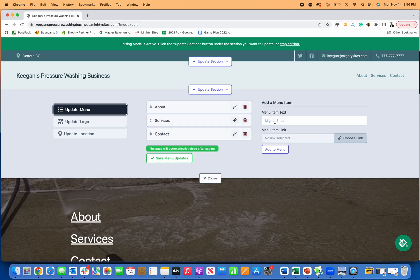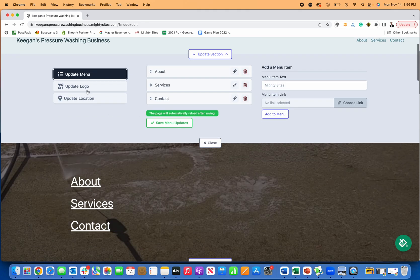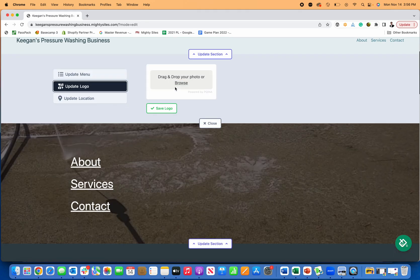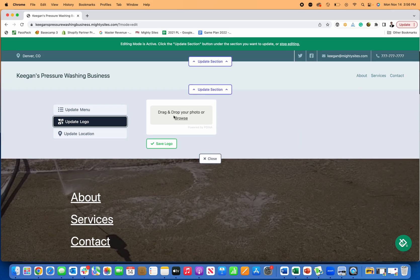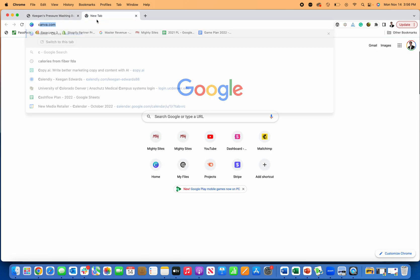I can update any of my menu items, add new items, change them out. I can go to update my logo and load my logo for my business. If I don't have one, it's really quick and easy to create one in Canva. And then there are great tools. I'll show you.